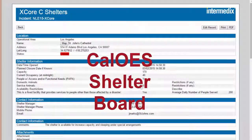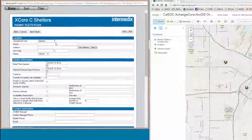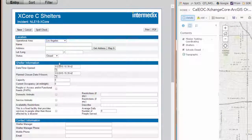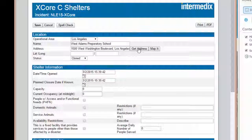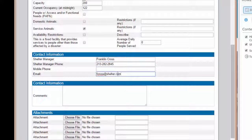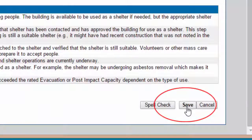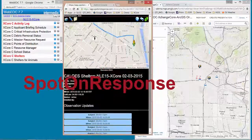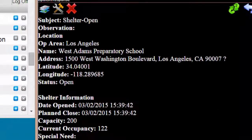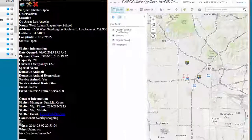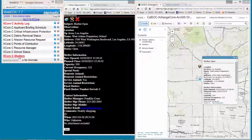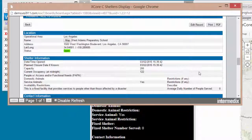The third of the boards we have implemented is the shelter board. So let's add some shelter information here. I've got an operational area, which is going to be Los Angeles. We've added another shelter and we see those shelters — three of them open. This one is probably West Adams Preparatory School, and over here under shelters, the newest one added was West Adams Preparatory School.